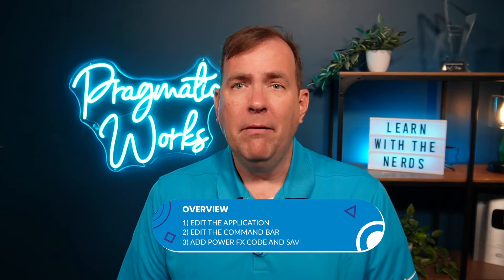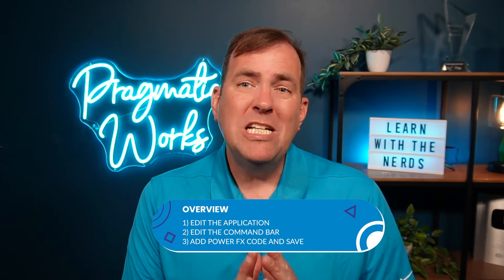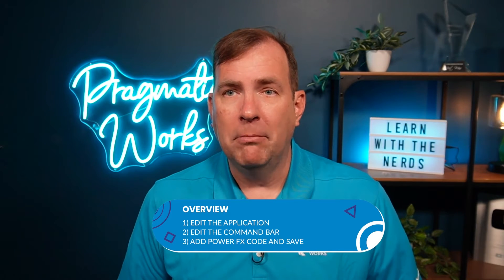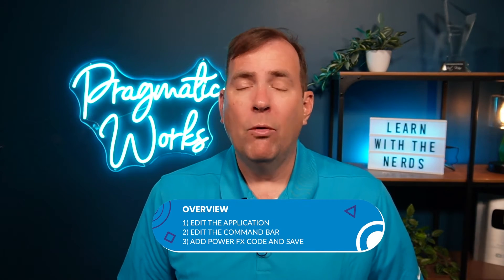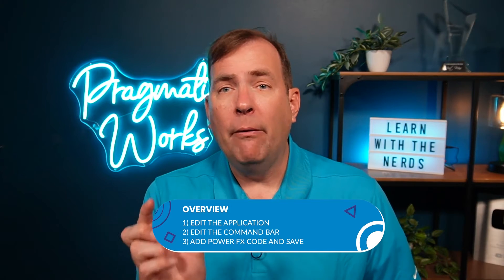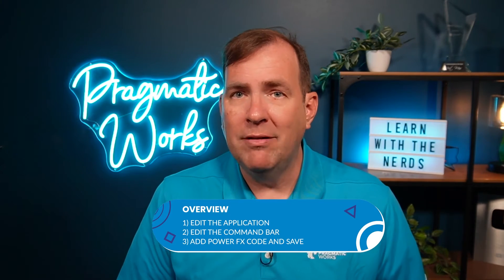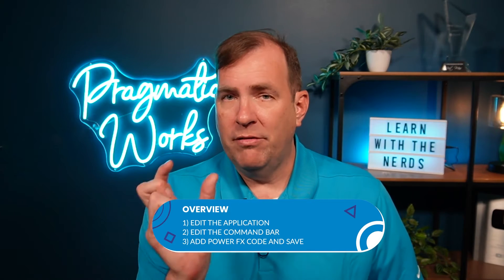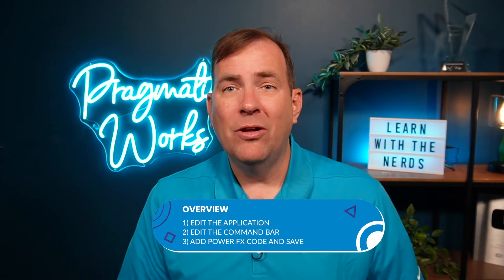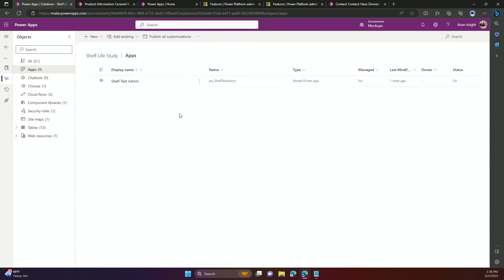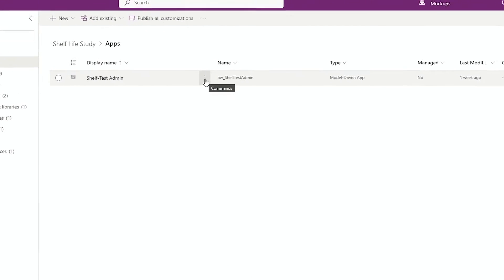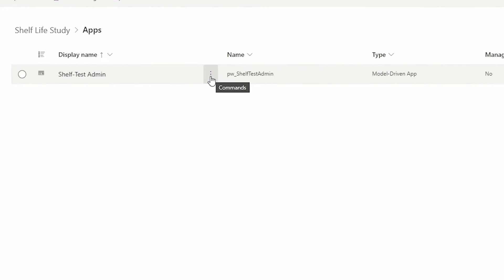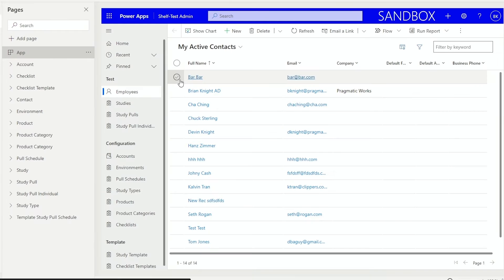So, let's take a look at how we'll do this. Our steps are going to be, we're going to go and edit the application. Once we edit the application, we're going to edit the command bar for our products table. Once we do that, we're going to put some PowerFX code. Yes, the same code you use in Canvas applications to light that button up. After that, we'll save and deploy it, and then we'll see the results of our work in just a moment. So, I'm in my solution area, and inside the solution, if you care more about that, you can see our other videos that walk through creating the solution. I'm then going to go and edit the application.